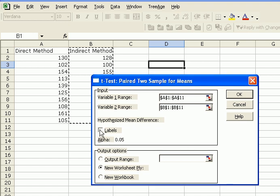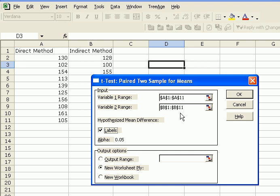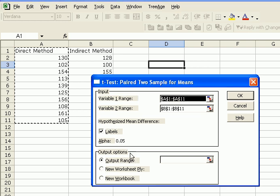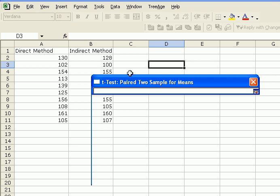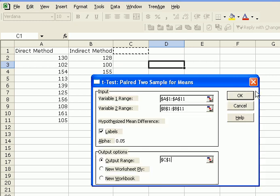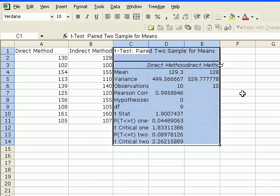We had chosen labels, so I'll click this. Again, I'm going to leave the hypothesis mean difference empty, because we're interested in zero. Our alpha level at 0.05, that's fine. Again, output range right here. Say OK.